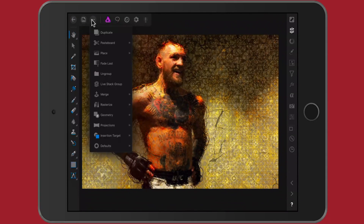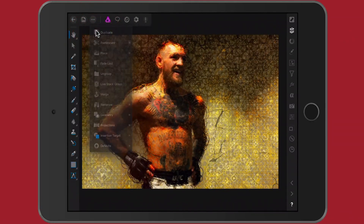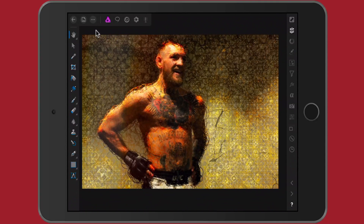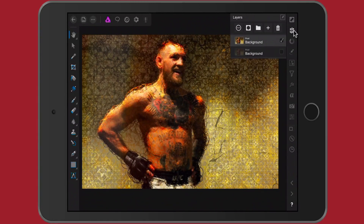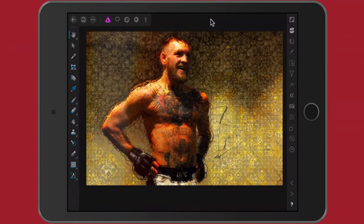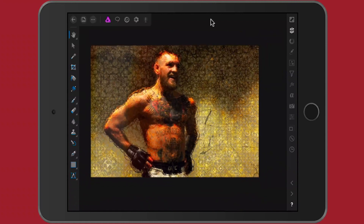Tap the three dots and select Duplicate. Now in the layers panel you'll see two images. I want to turn off the bottom image by unchecking it, then make sure I tap again on the top layer.